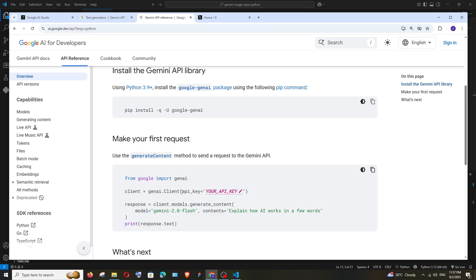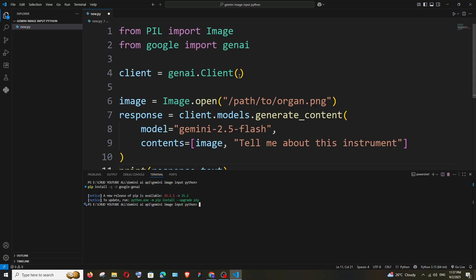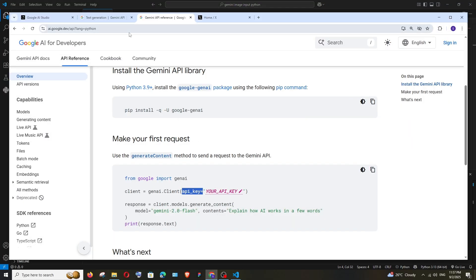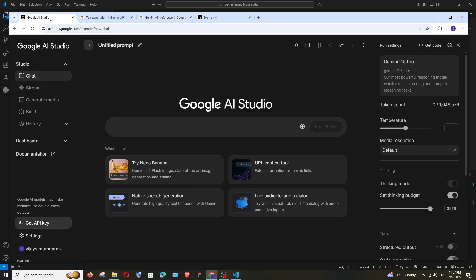We need to have this API key equals inside our client. Go here again, paste it, and within double quotes we need to have our API key. To get the API key, just go to Google AI Studio.